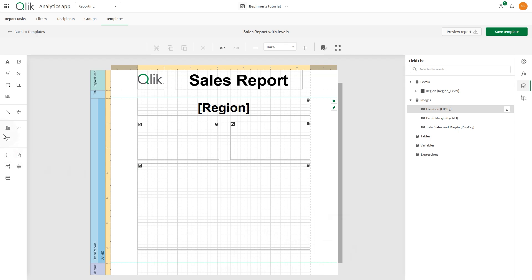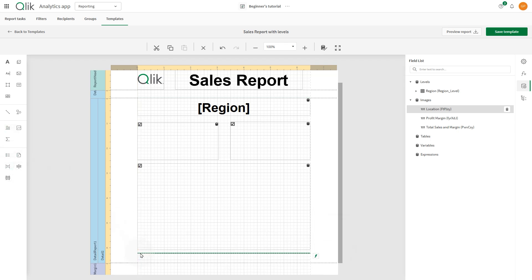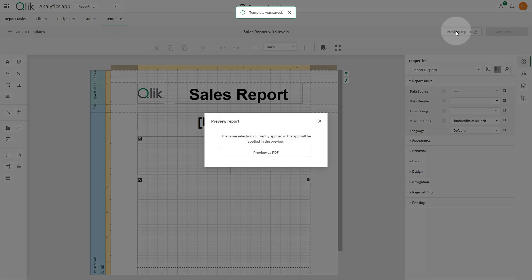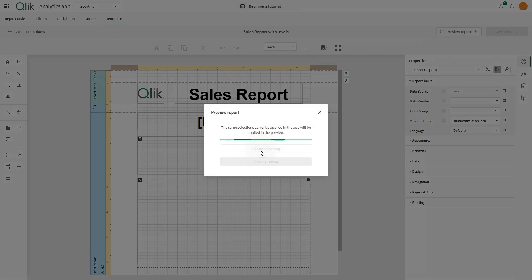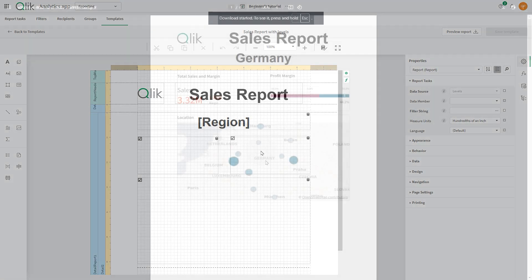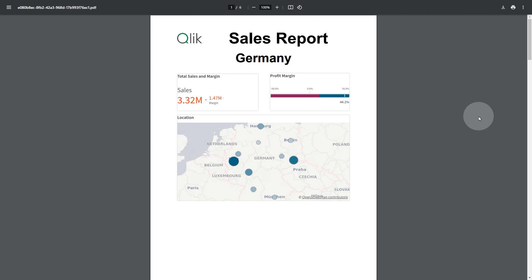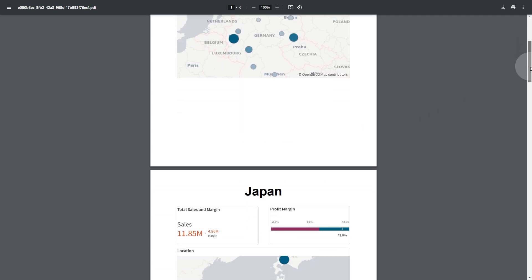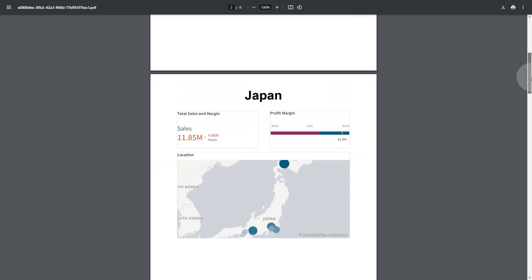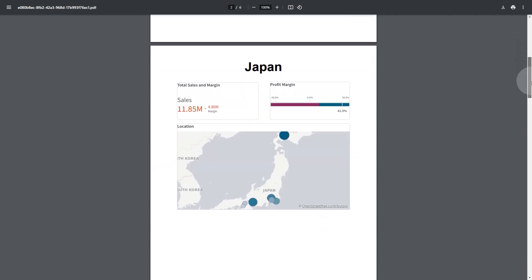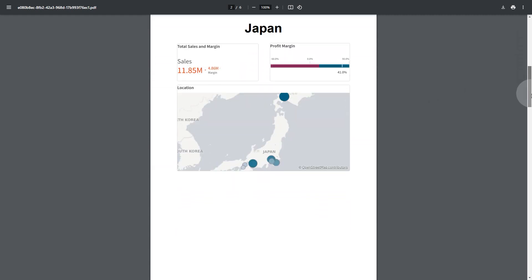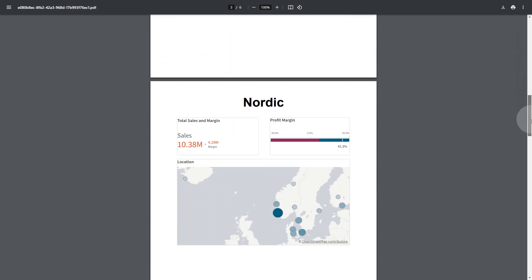Finally, let's add a page break. In this way, we have a page for each region. When done, save the template and click on the Preview Report button. And here's the result. You now have a report with a level that creates a page for each region.